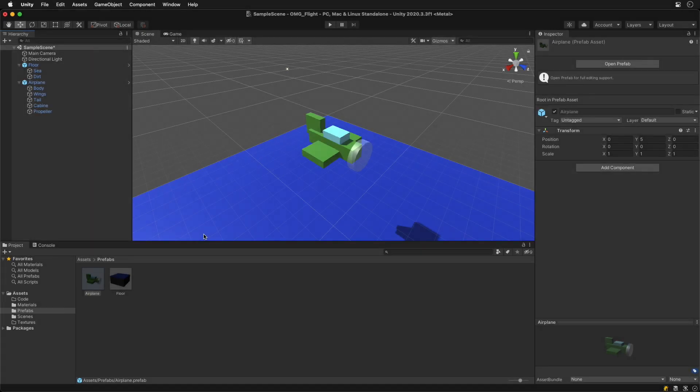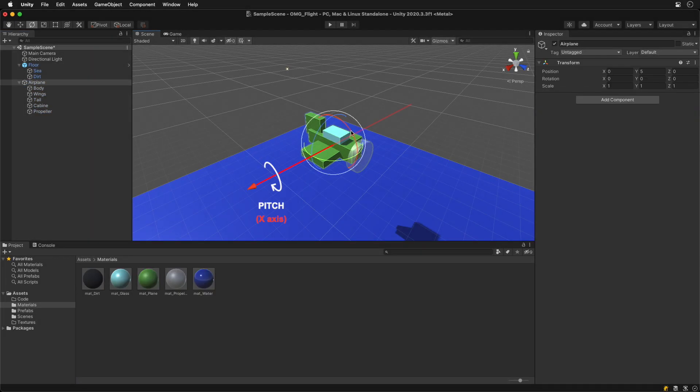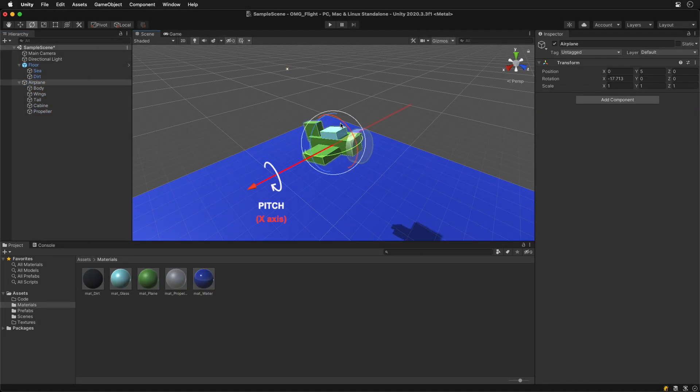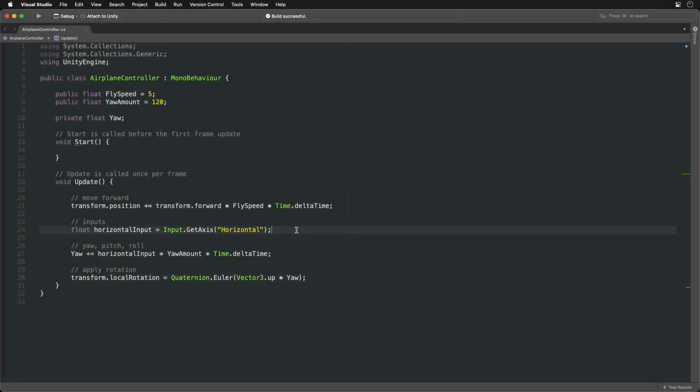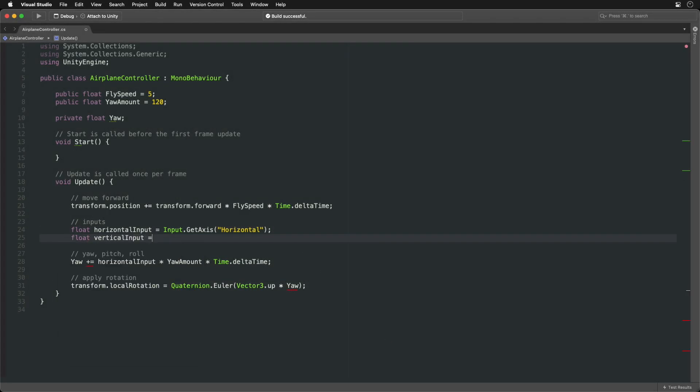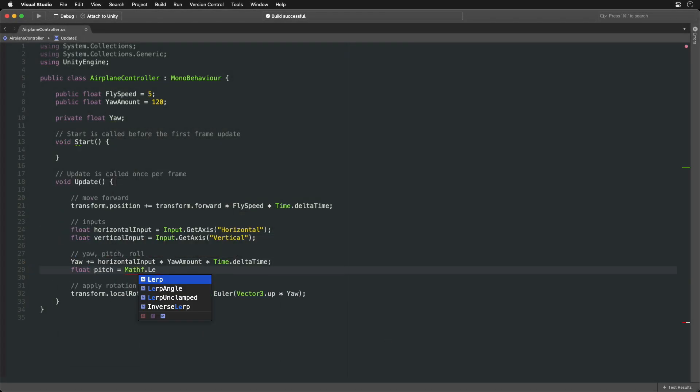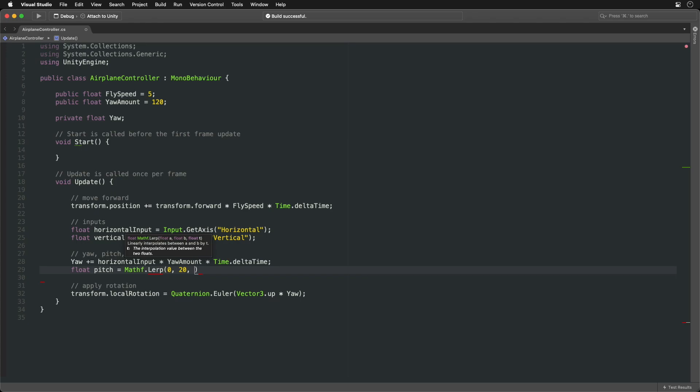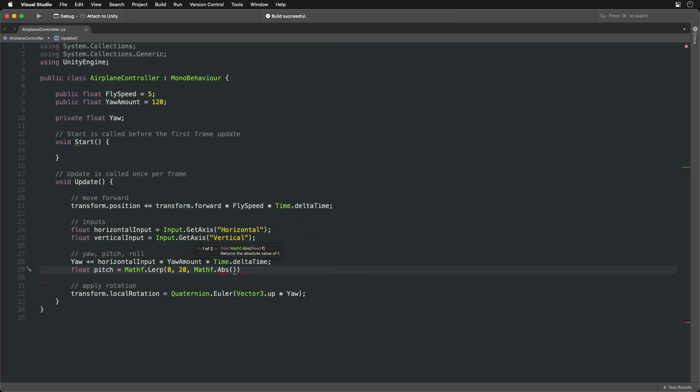Next, we want to go up and down. We can do that by rotating around the pitch, horizontal or X axis. For this we can use up and down arrow keys. Pitch angle is between 0 and 20 degrees, depending on if the key is pressed or not.